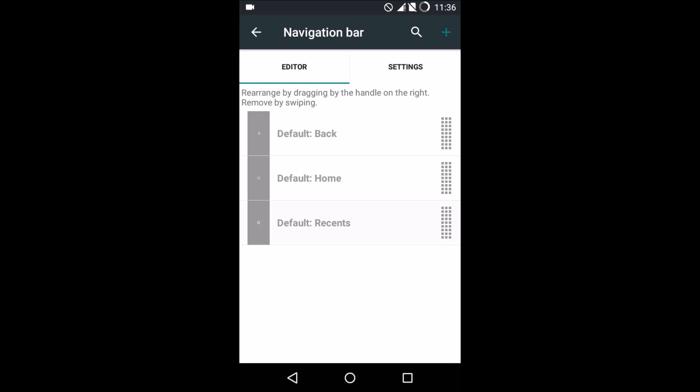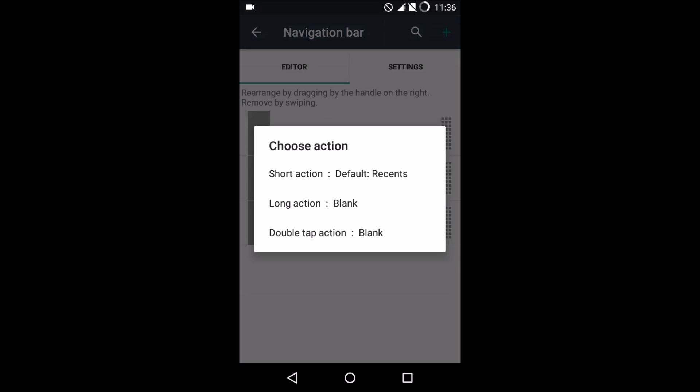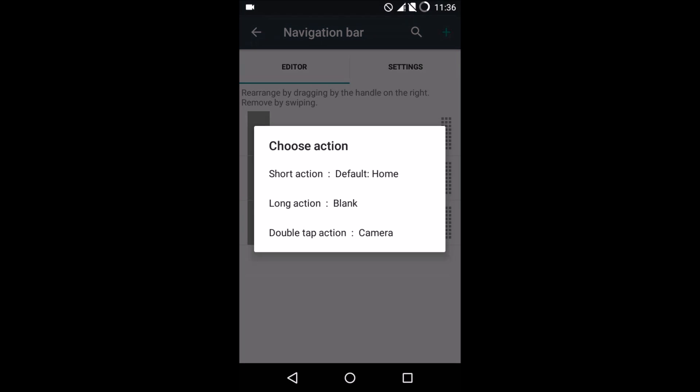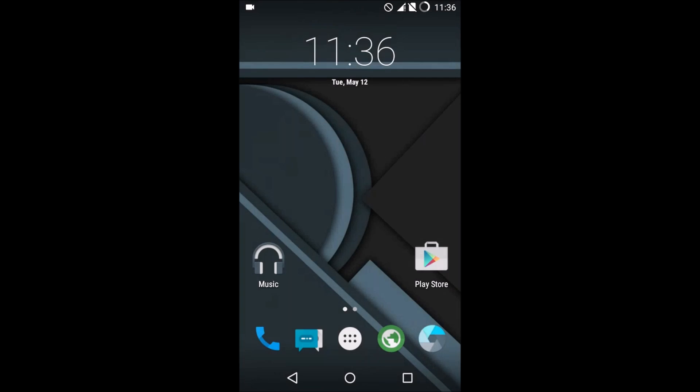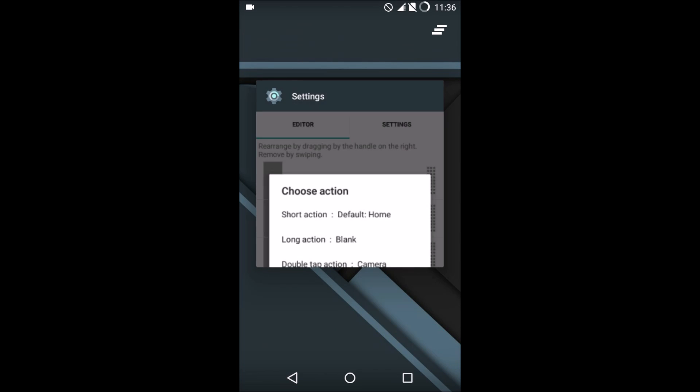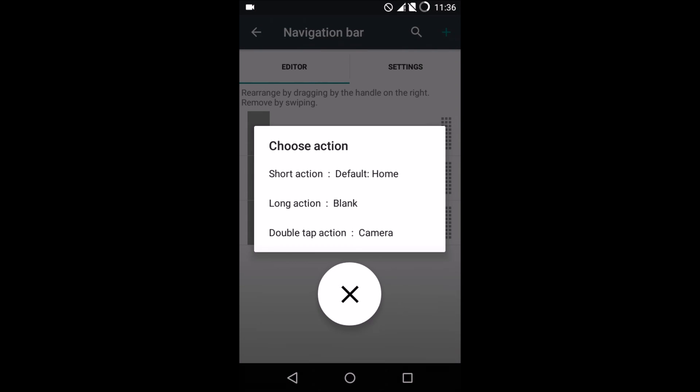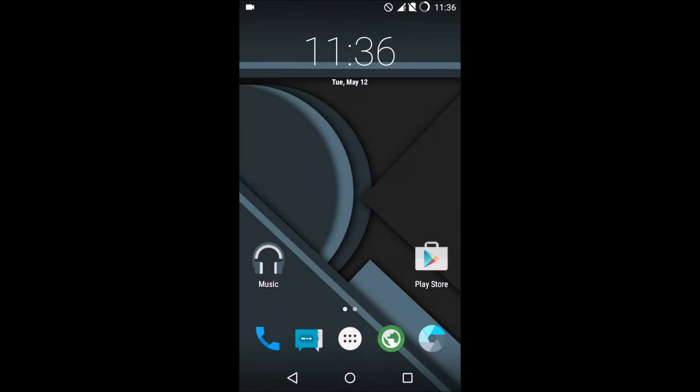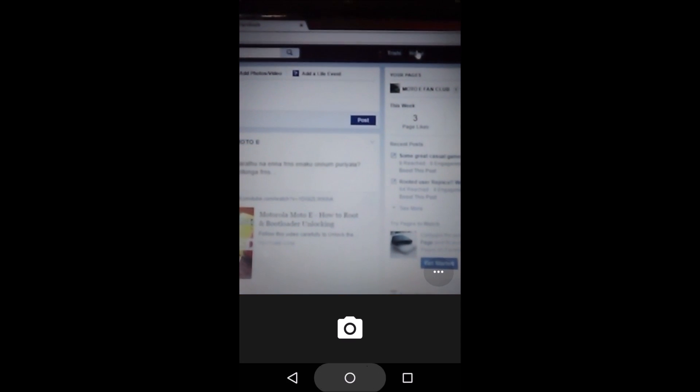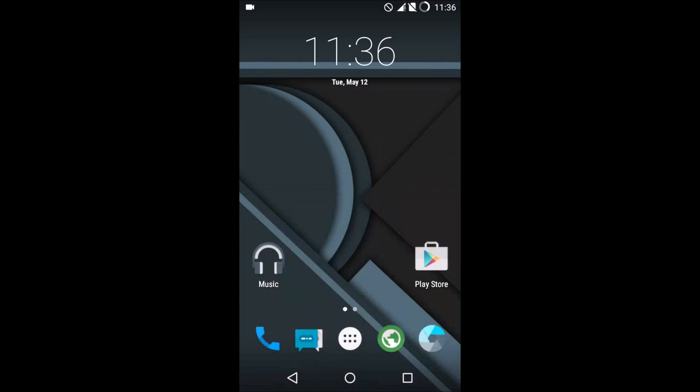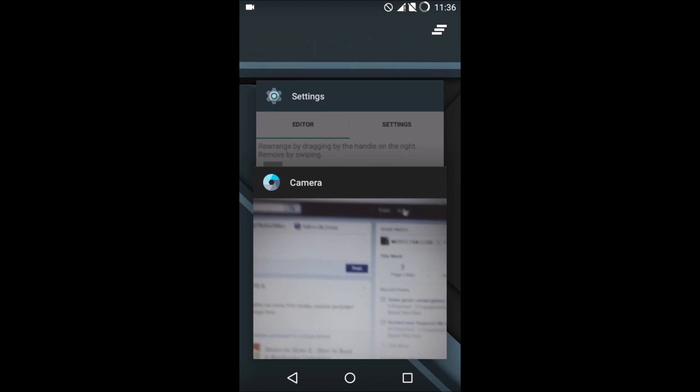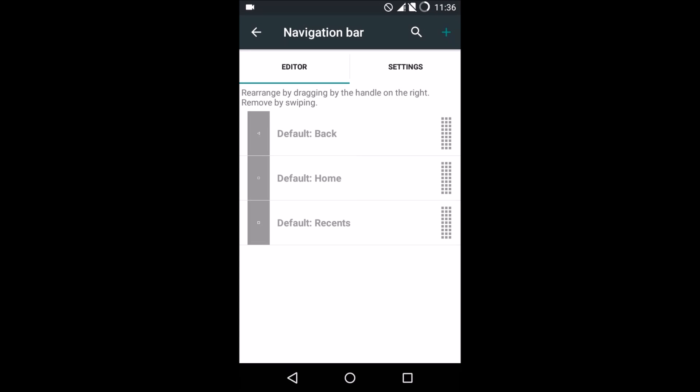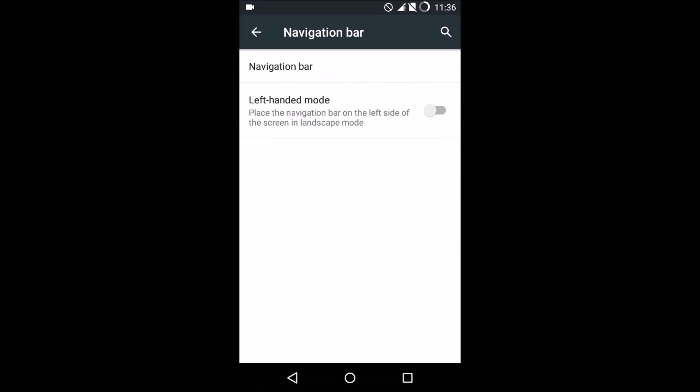I have assigned three different actions for the home button—that's the middle button. Short action, long action, and double tap action. Short action is just a single click. This is the long action which pops out Google Now, and for double tap action I've assigned the camera custom app. So double tapping it automatically opens the camera. That way you can add many different applications or actions that the feature itself provides.